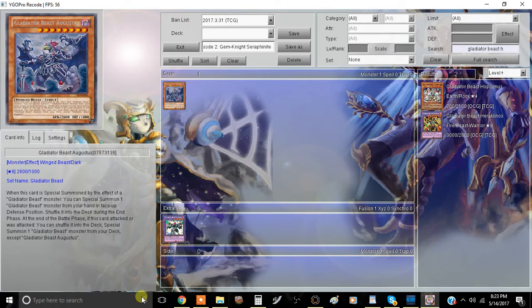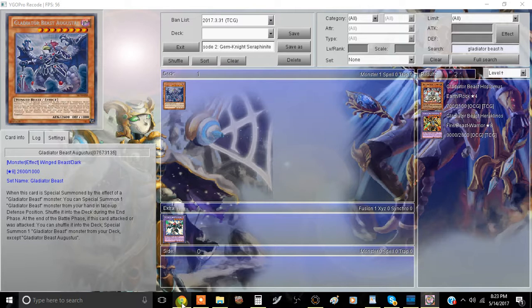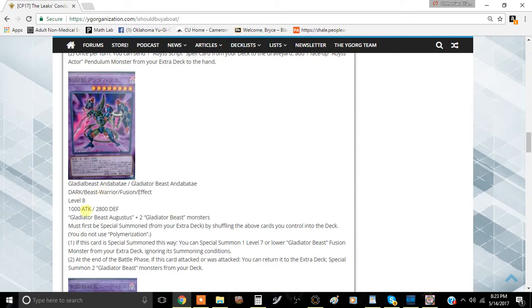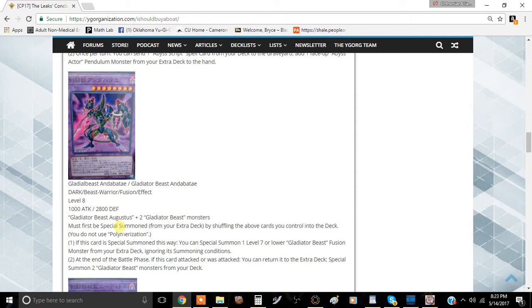You have to special summon this card from the extra deck using the cards above. That's basically the same thing for all contact fusion monsters. All Gladiator Beast fusion monsters have this stipulation, so let's jump right into the two effects.